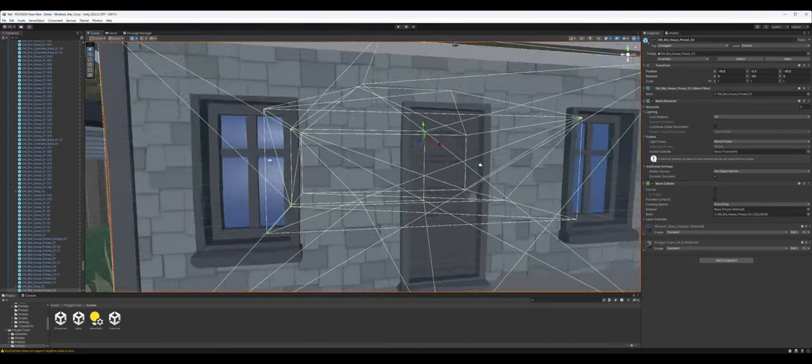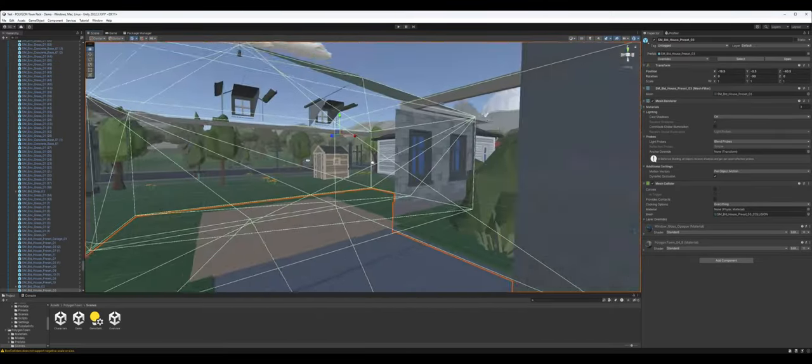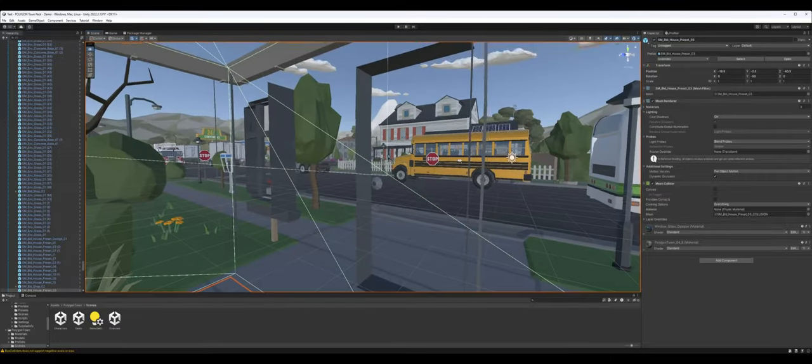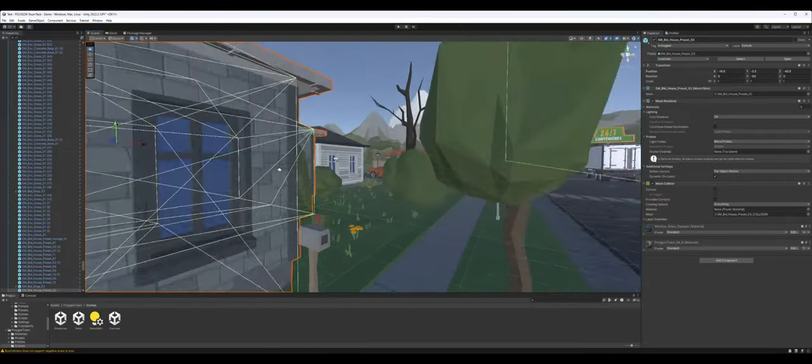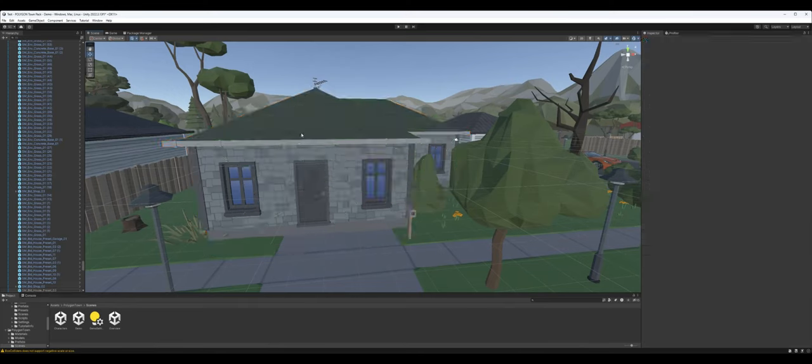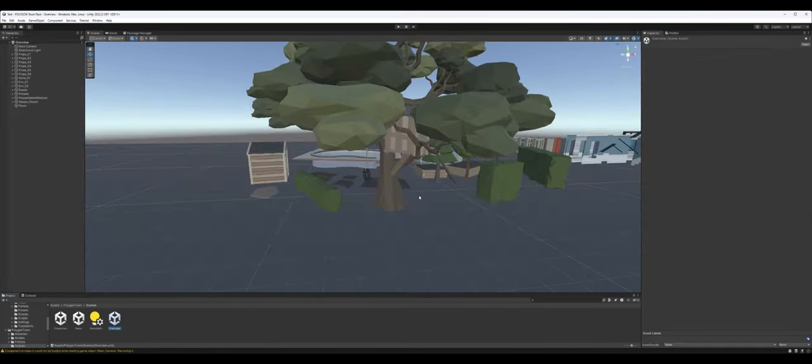But, these houses, the ones that you can see don't have interiors from the outside, they're single-faced, right? So, these are also single meshes. They're not modularized.